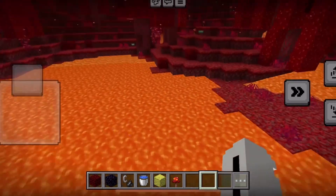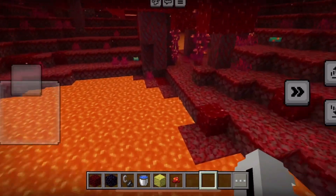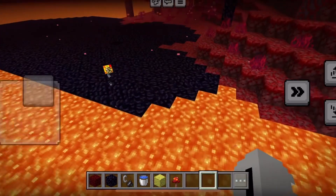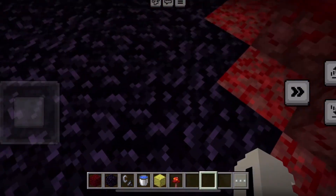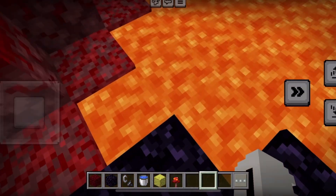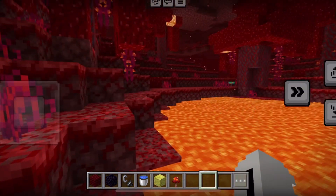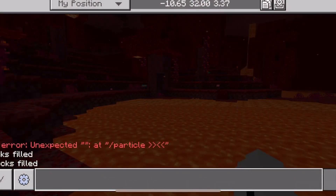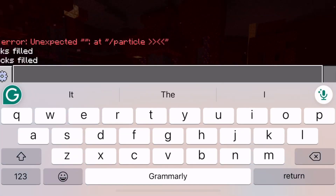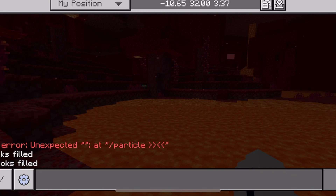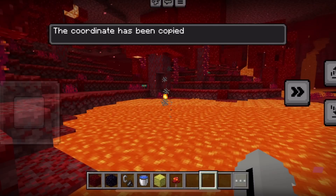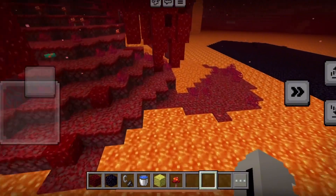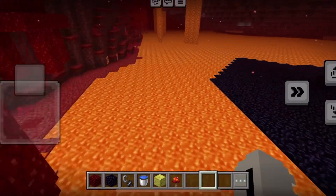What you're going to do is press into your coordinates, so you land right where you want to put the water, and you copy the coordinates. Now that you have them copied, you go to the area where you want the water.